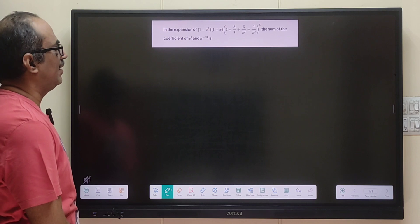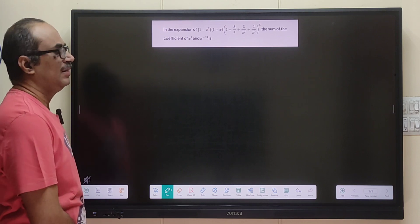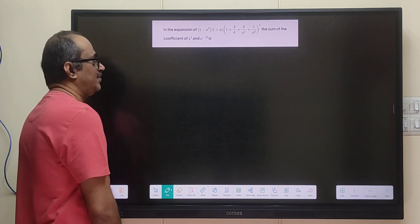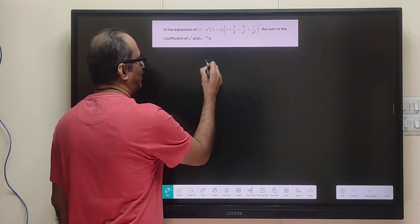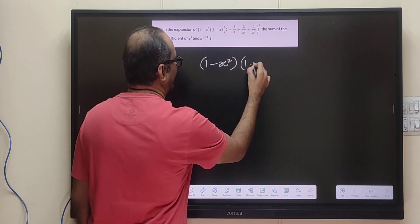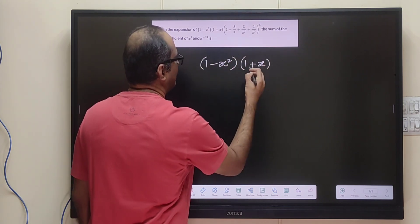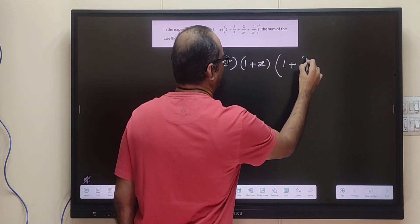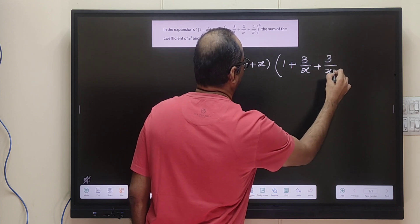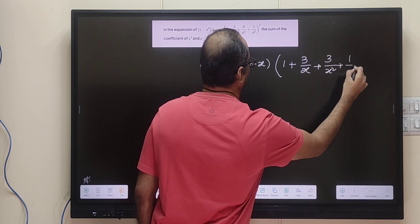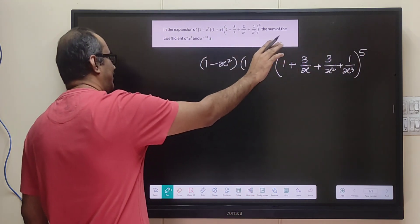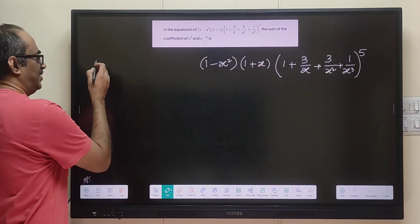Hello friends, welcome back! This problem is about finding the sum of coefficients of x cubed and x to the power minus 13, from the expansion of (x plus 1) into (1 minus x squared) into (1 plus 3/x plus 3/x squared plus 1/x cubed) whole to the power of 5.